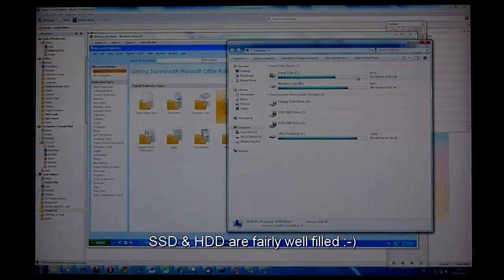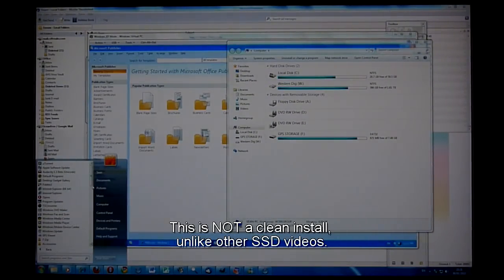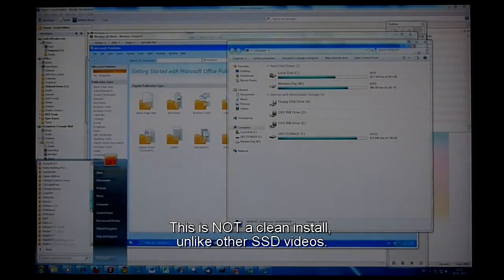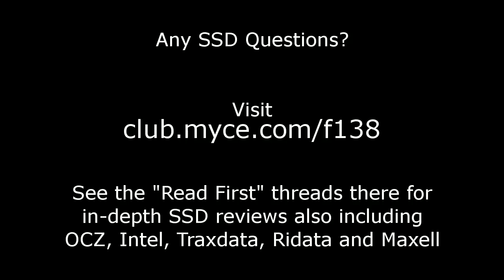this PC has been in everyday use for 3 months and as you can see here, it has quite a lot of software installed which I'm sure a regular hard disk would be struggling with at this stage. If you have any questions about solid state disks,